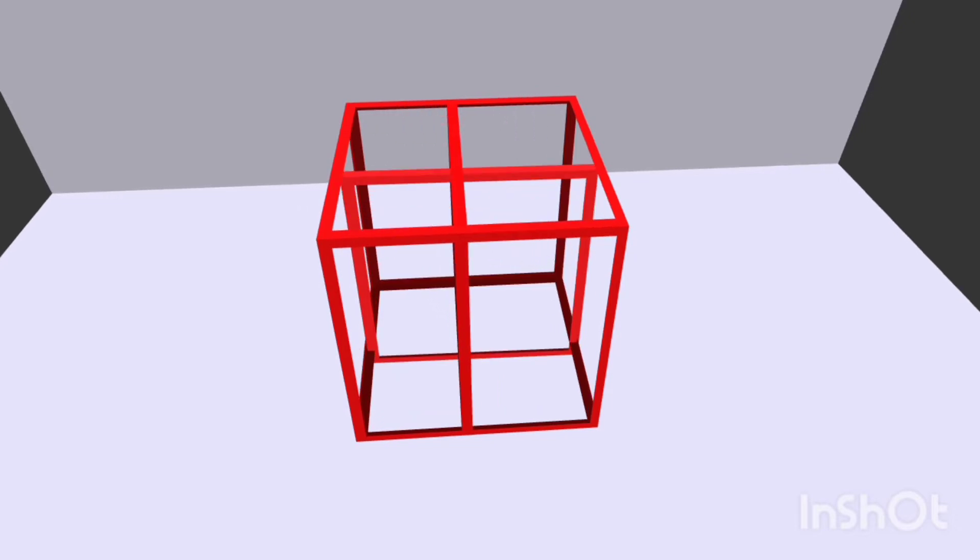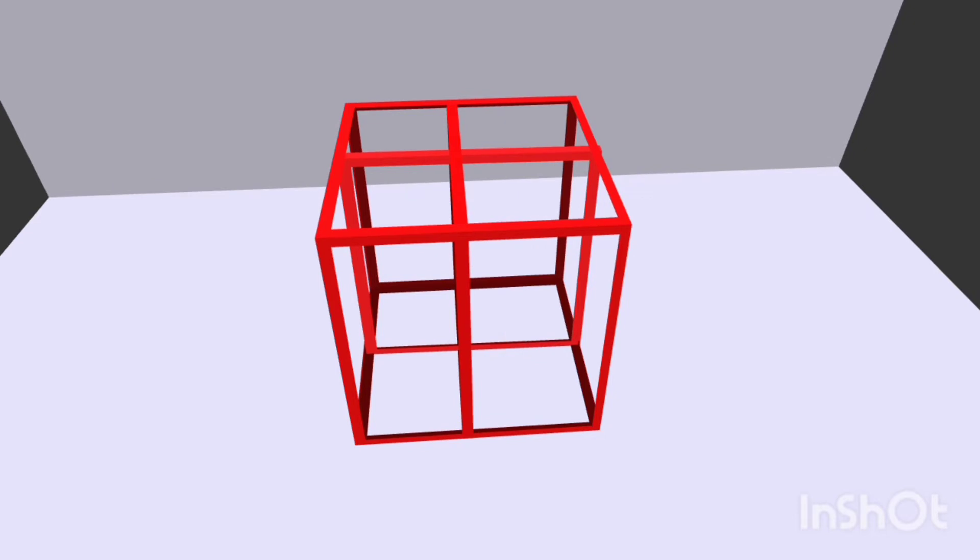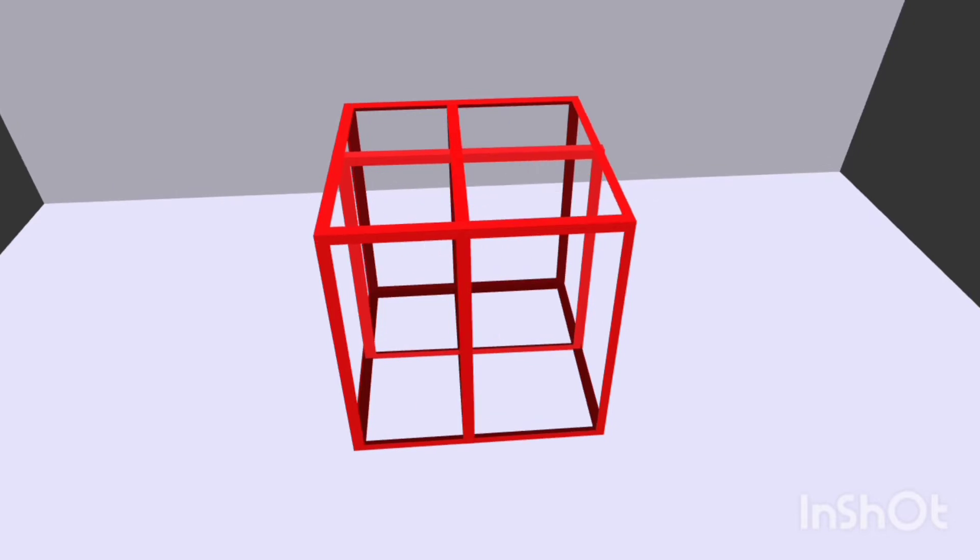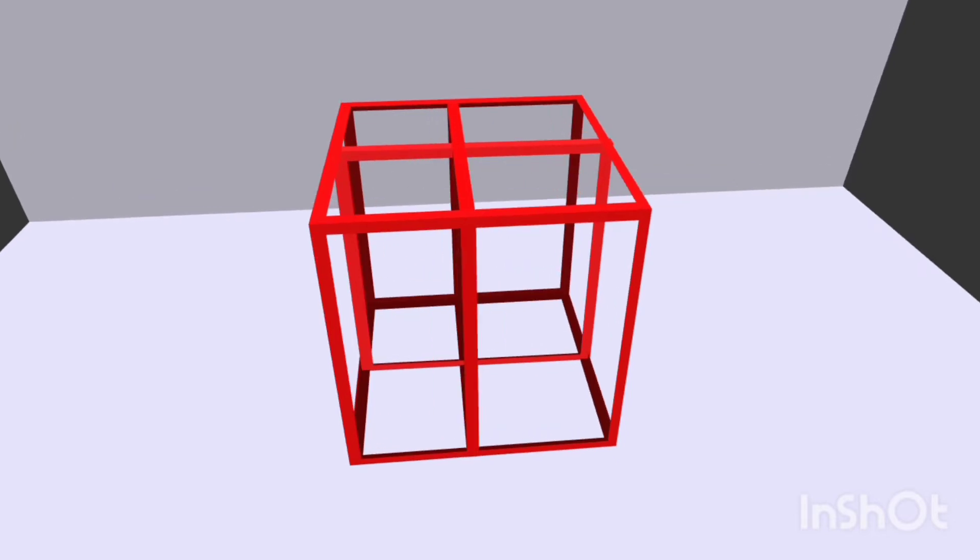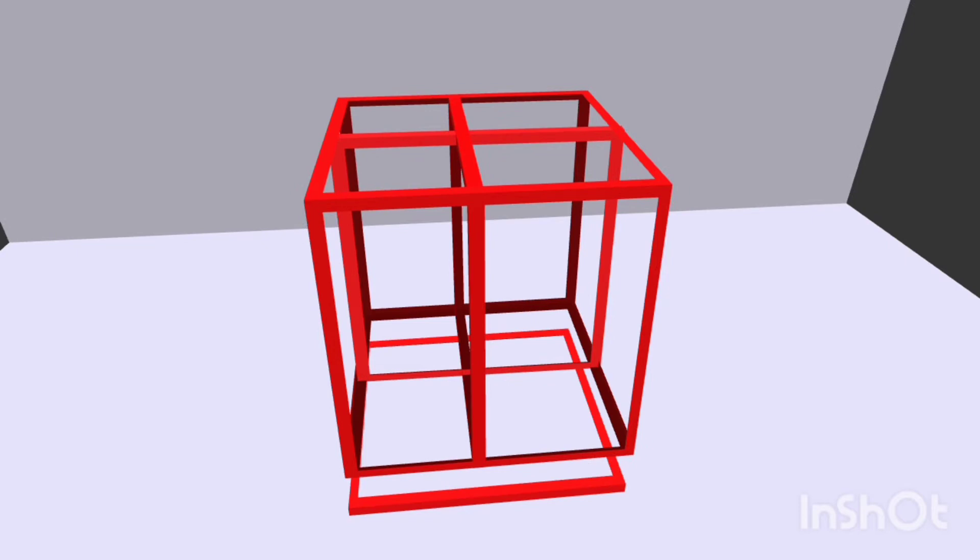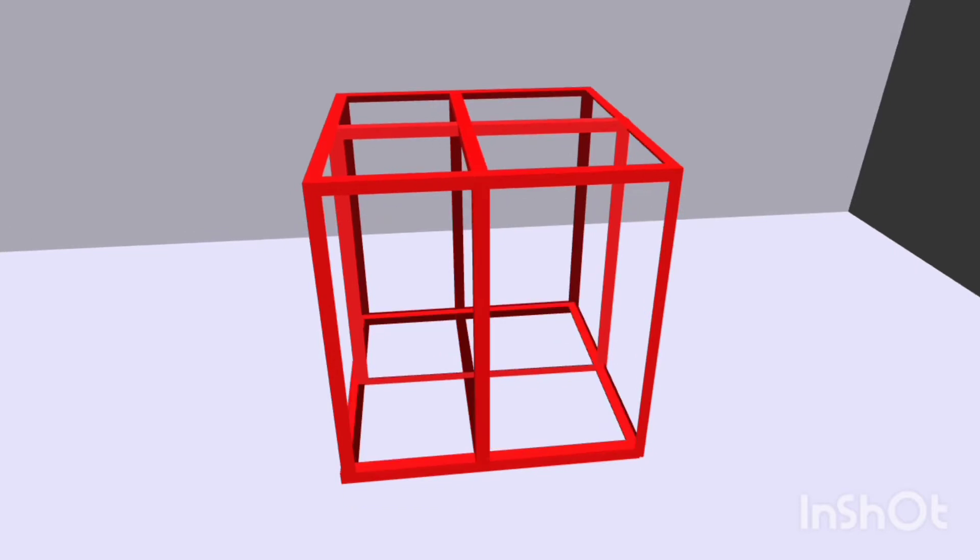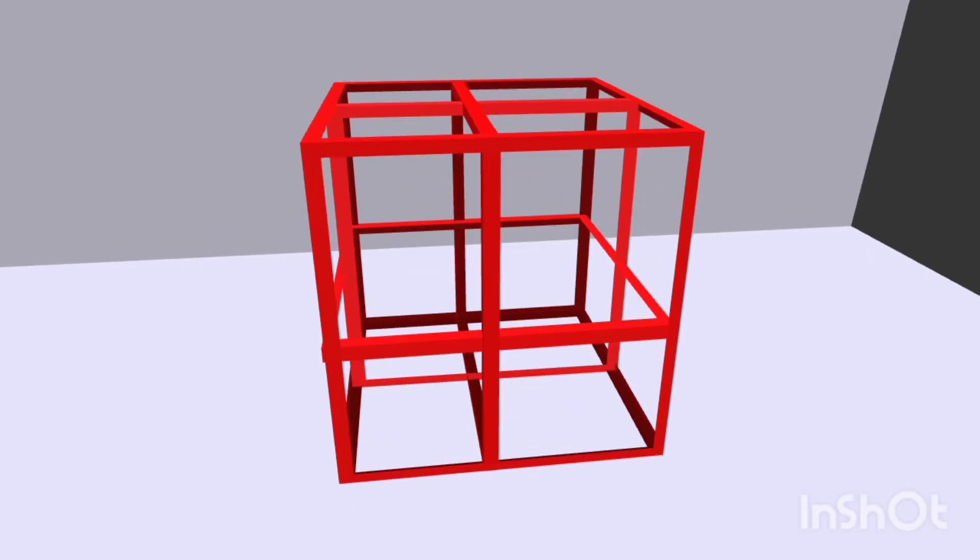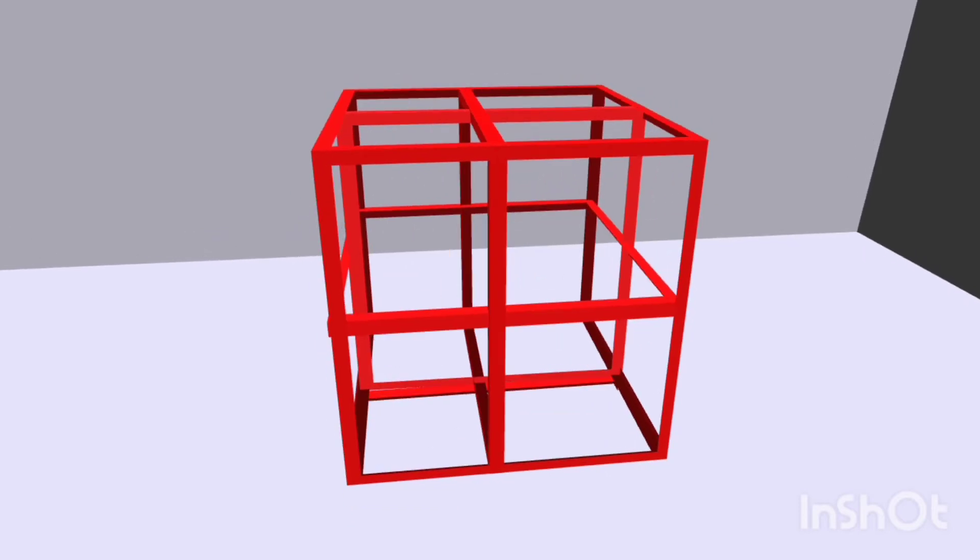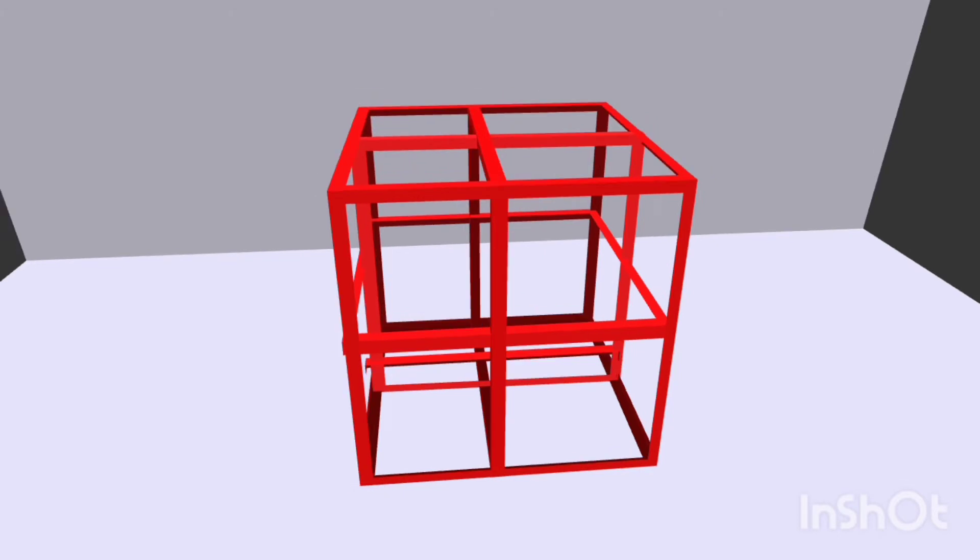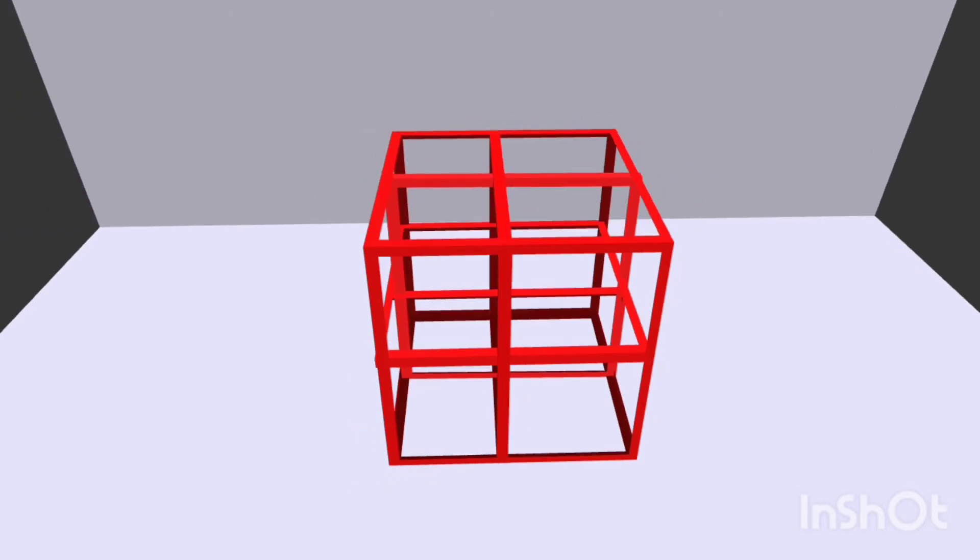This divides the top and bottom faces into four. This is the horizontal plane.